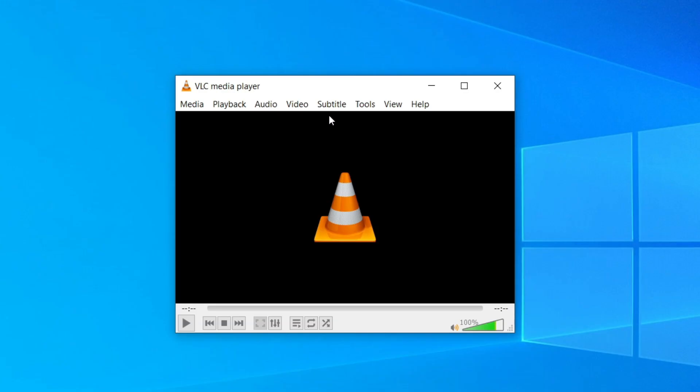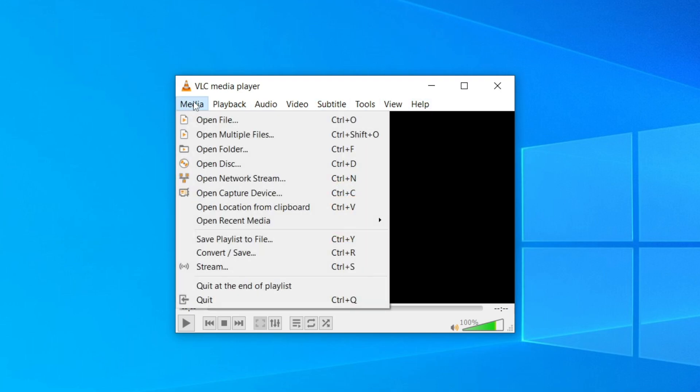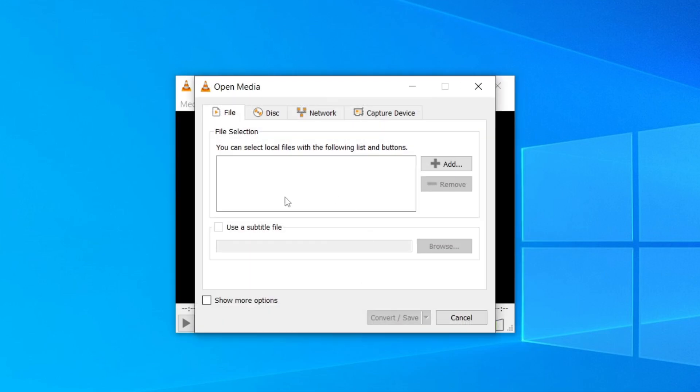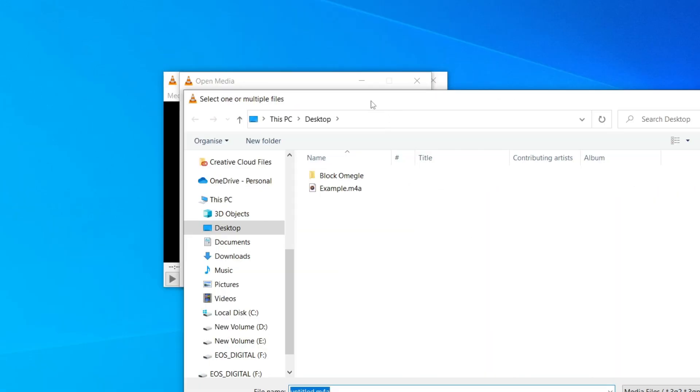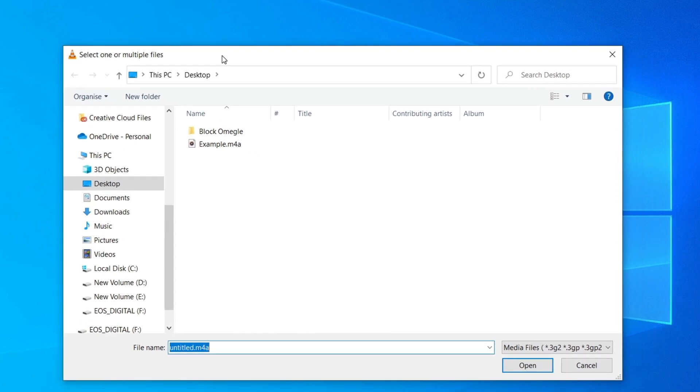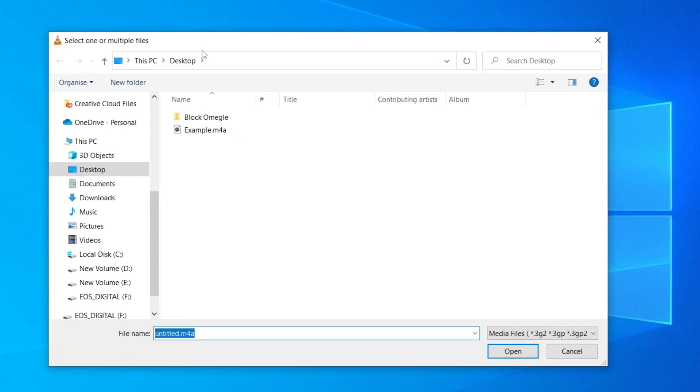All you want to do is go to the top left on this row here and select Media. Then click on Convert/Save. It's going to open up this Open Media window. Make sure File is selected. Then come over to the right hand side where we've got the Add button, and select the file we want to convert.